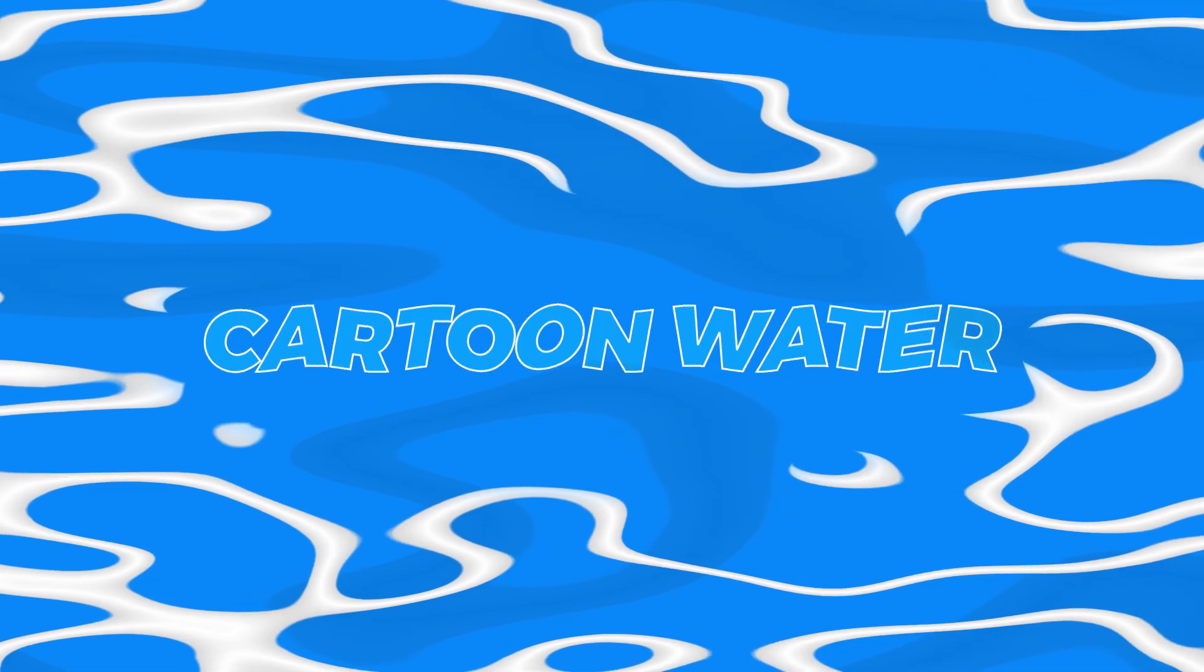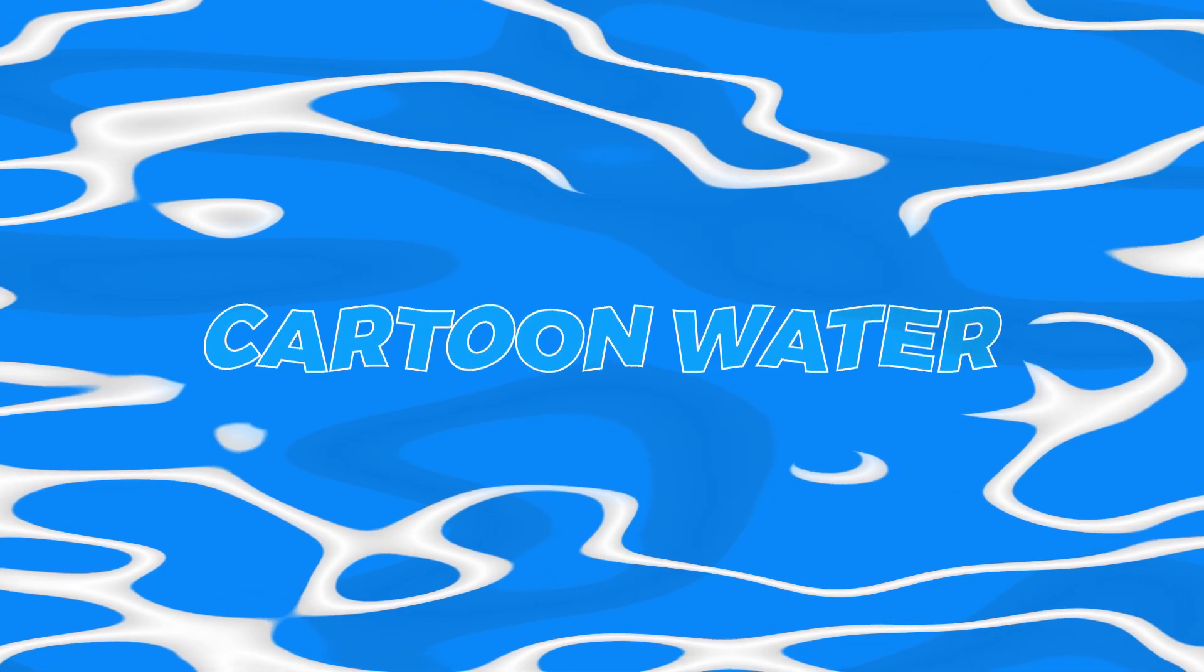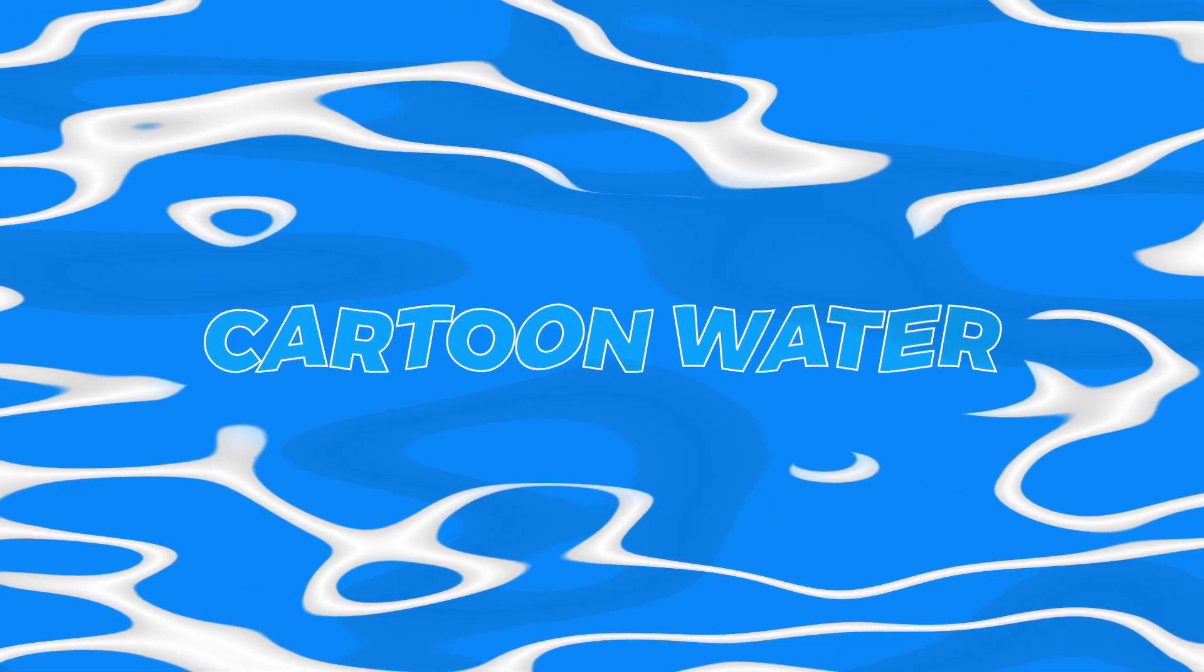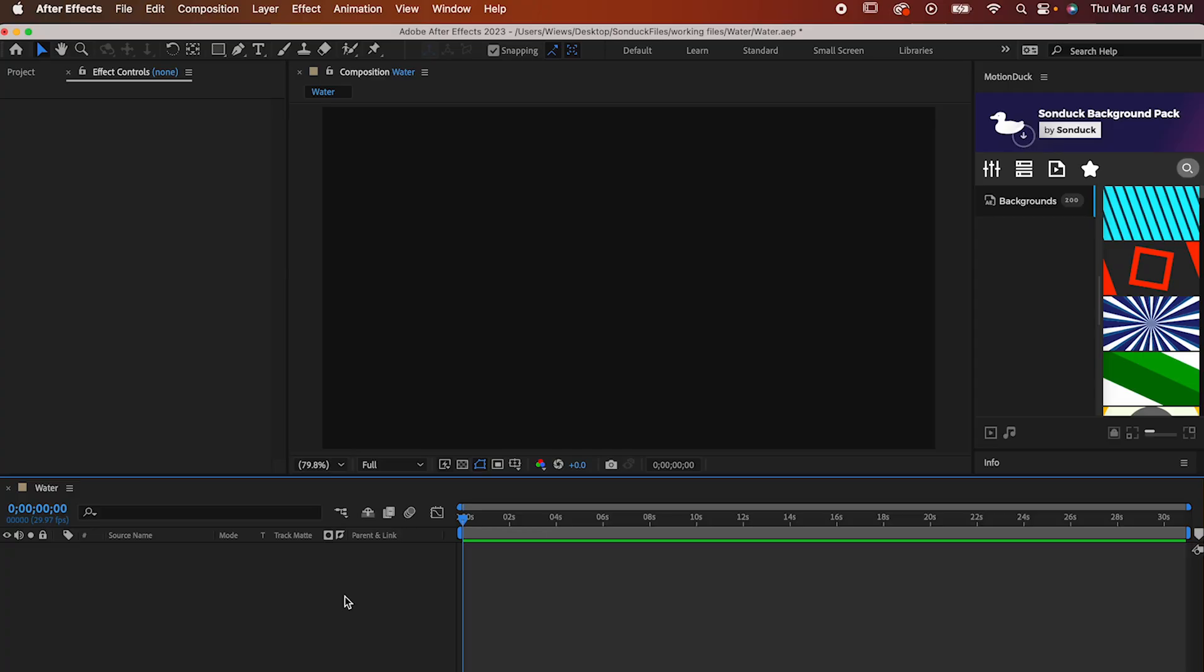Hey everyone, I want to show you how to make some cartoon water in After Effects. This is super easy and it only takes a couple minutes.